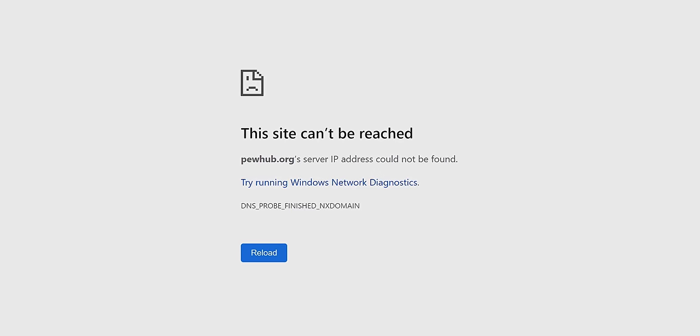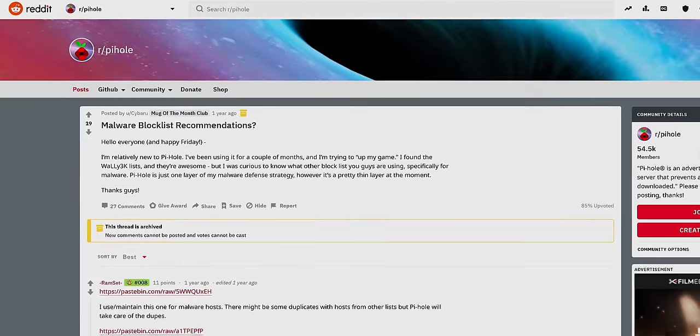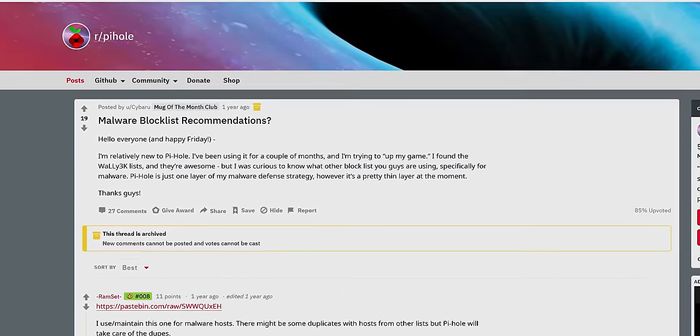Another cool benefit is that once you've configured it, this setup can be applied to practically anything — like blocking known tracking services, blacklisting adult sites from users on your network, or even preventing malicious sites or malware from talking to their controlling server. And that all sounds great, but for the less network-savvy among you, it also probably sounds kind of complicated. So how do you set it up?